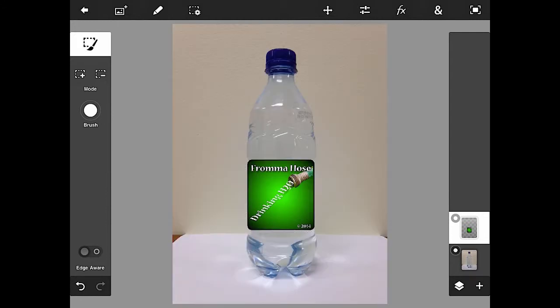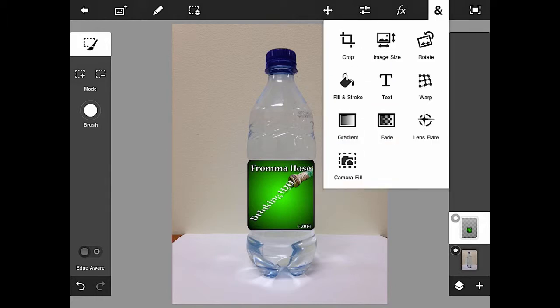Okay, let me turn the water bottle back on, doesn't look like anything's changed. But that whole label now is on one layer. And here's the key where it actually helps.